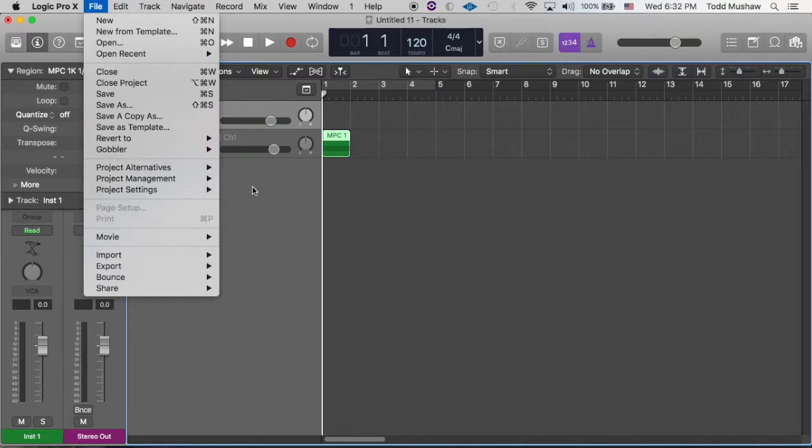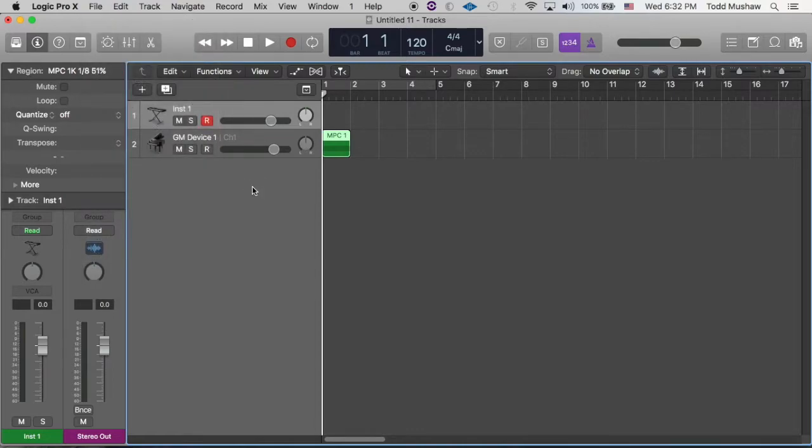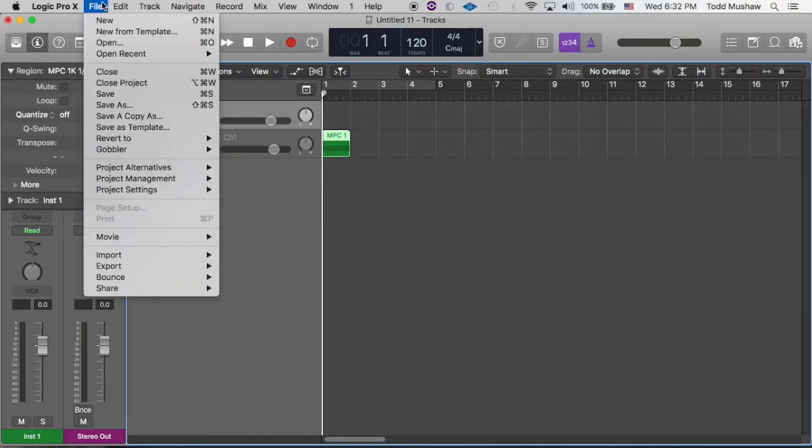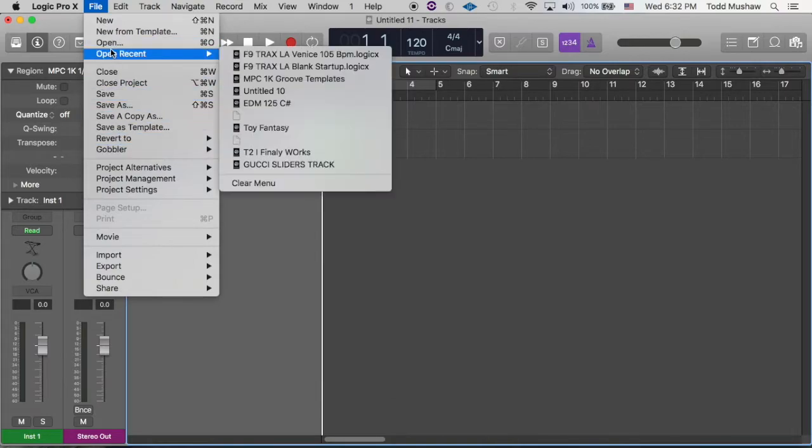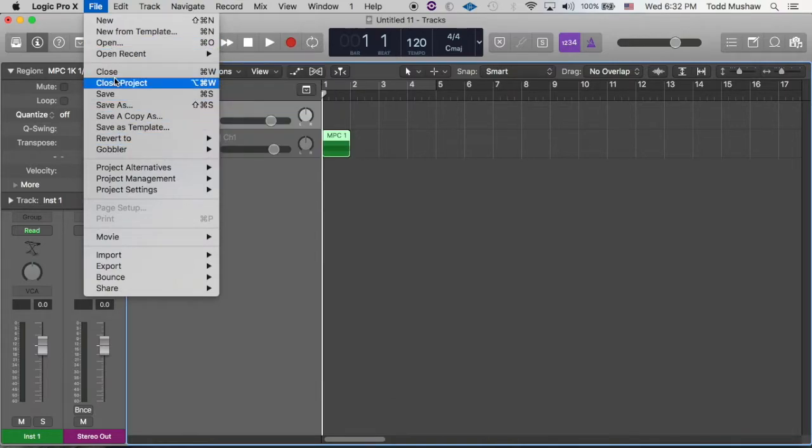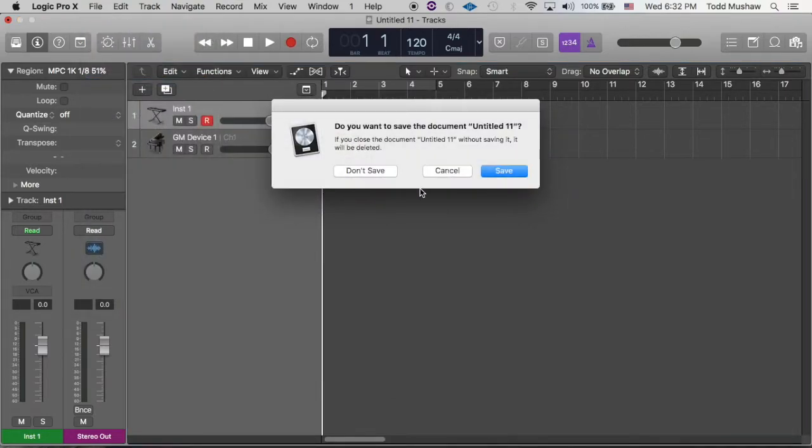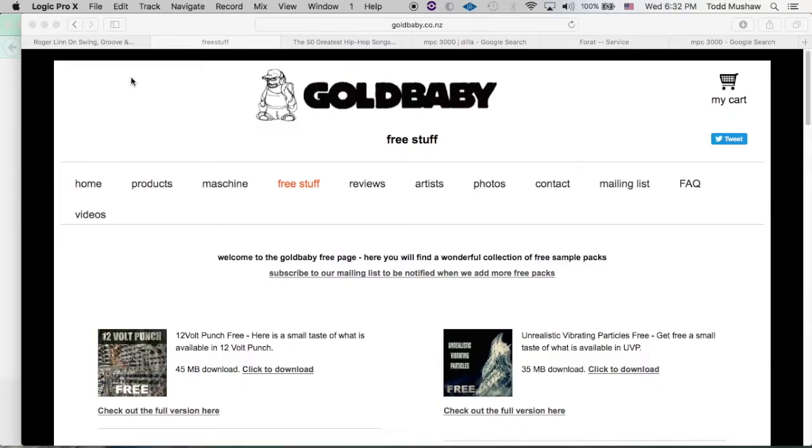So now what you can do from there is just save this as a template and just add anything else that you might need for your workflow.